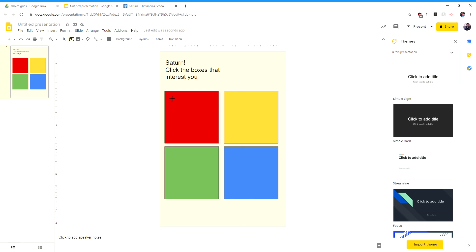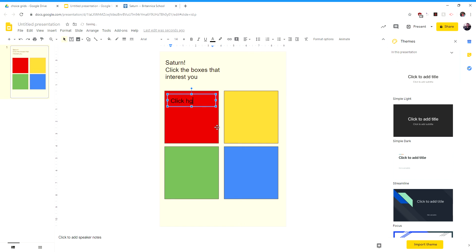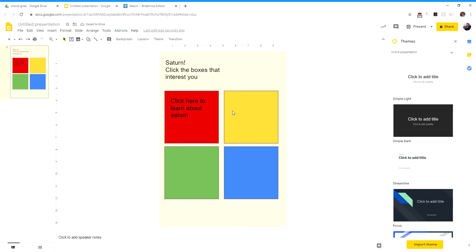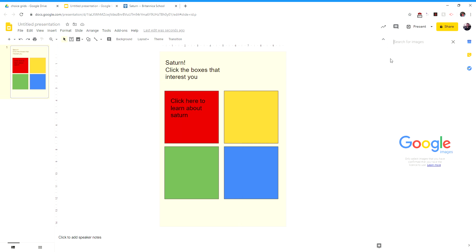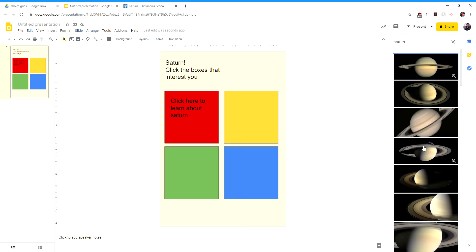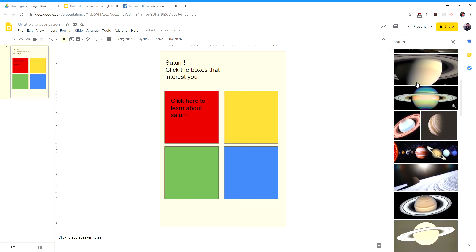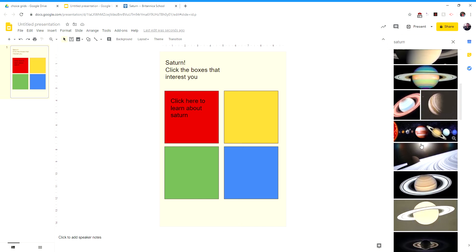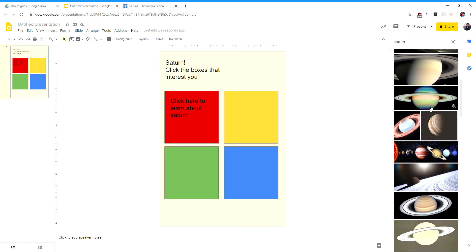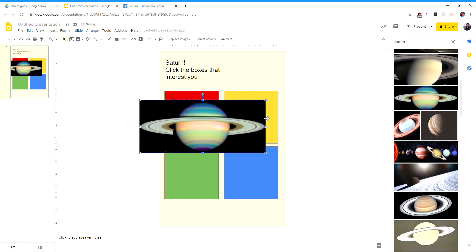And you can put whatever you want in your box. But generally you might have some text that says, I don't know, click here to learn about Saturn. And then like you might have a video, you might have whatever else you're going to choose, but let's start with that box. And I'm going to insert an image just to spice it up a little. So let's see if I can find a nice image of Saturn here. That one's pretty. Let's go with that one. So you can bring in some images to your box as well.